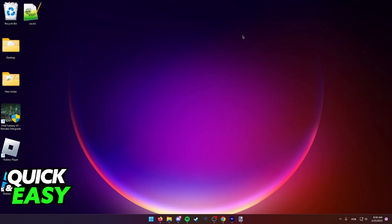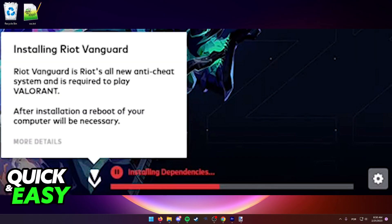After you run the Valorant launcher, it will automatically detect that Vanguard is uninstalled and it will proceed to reinstall and repair Vanguard as needed.